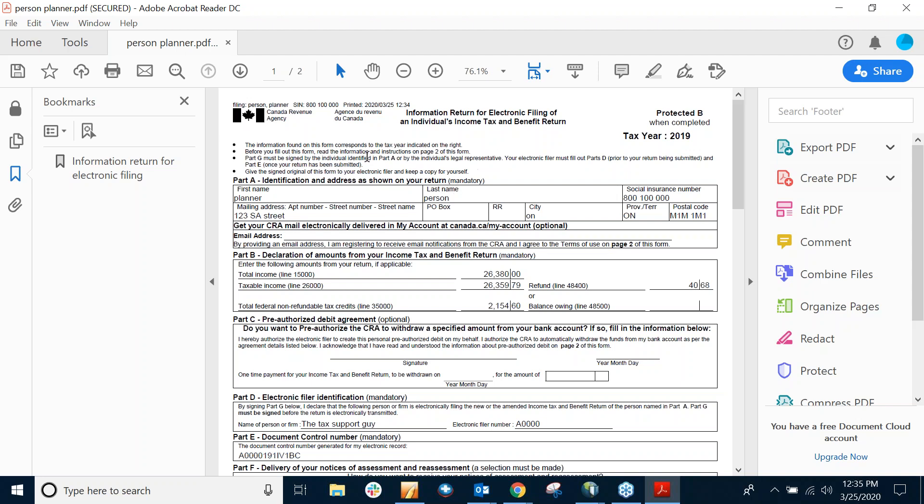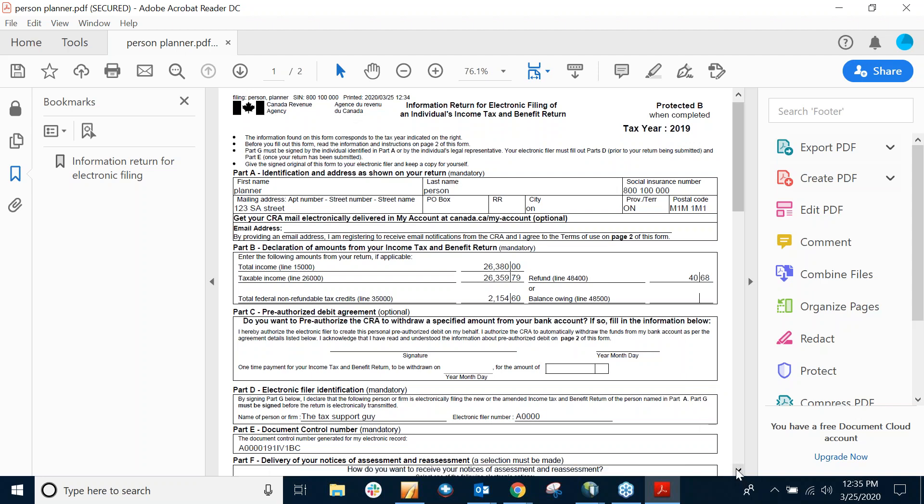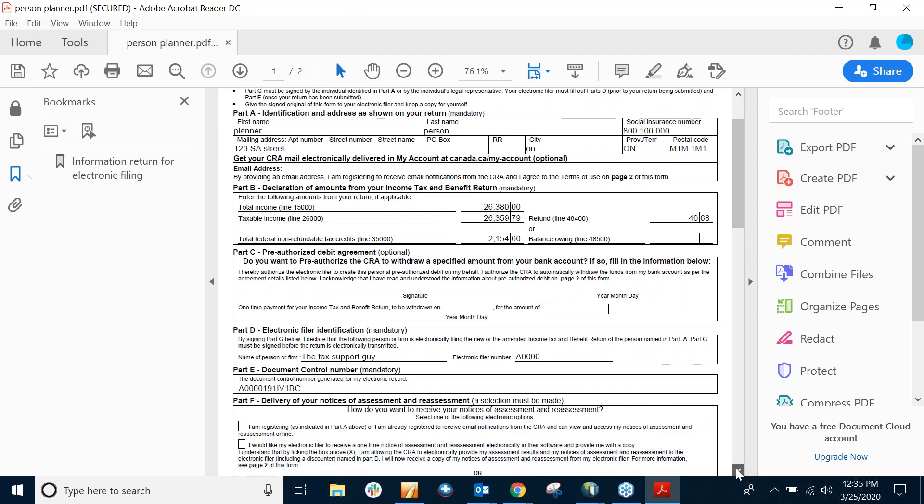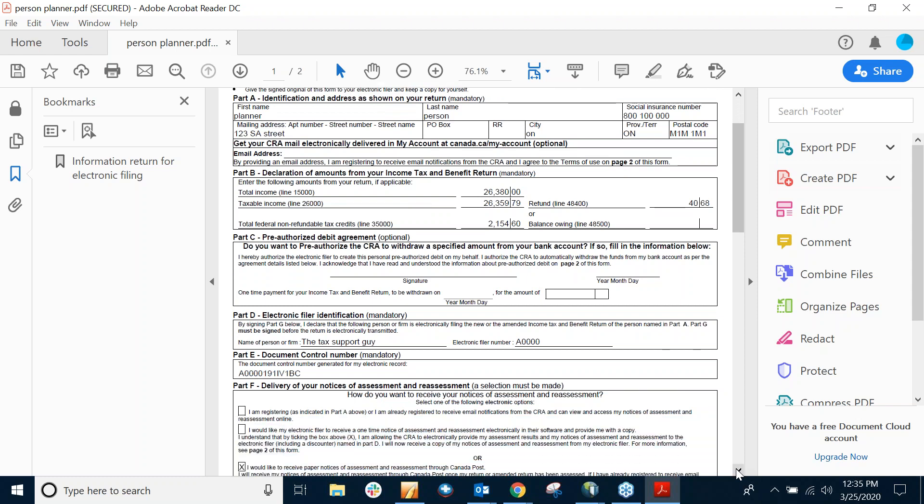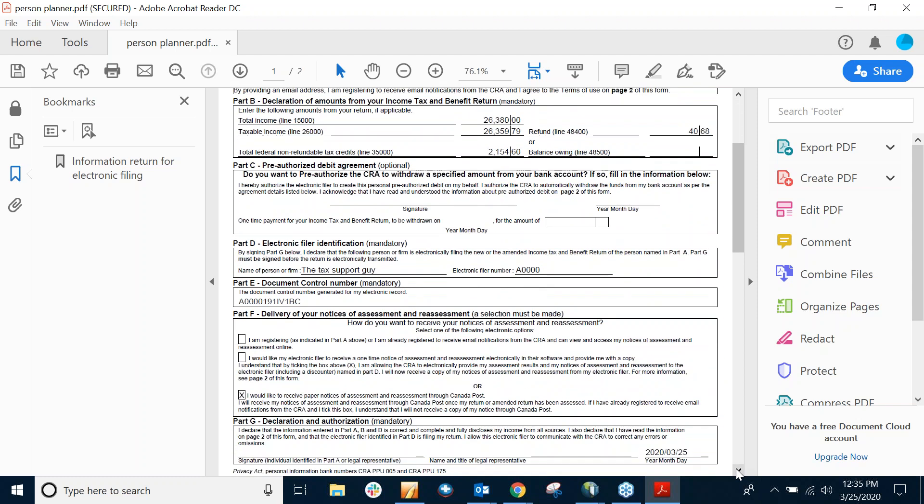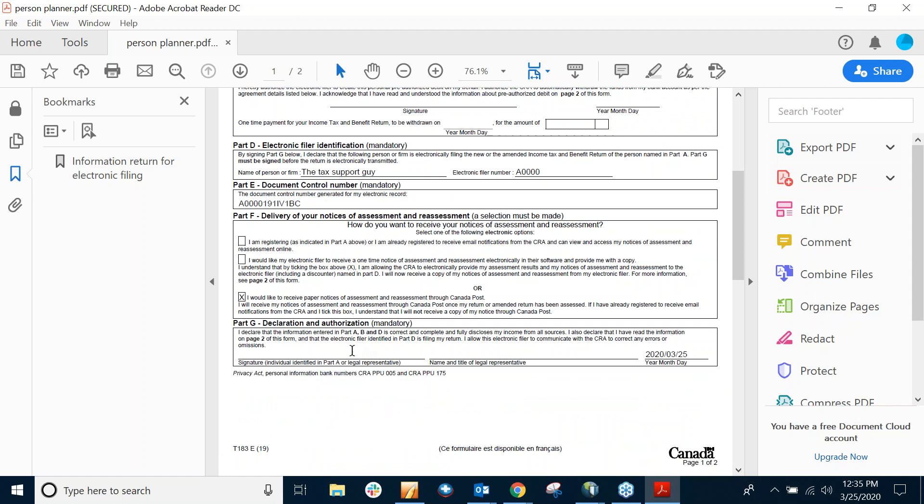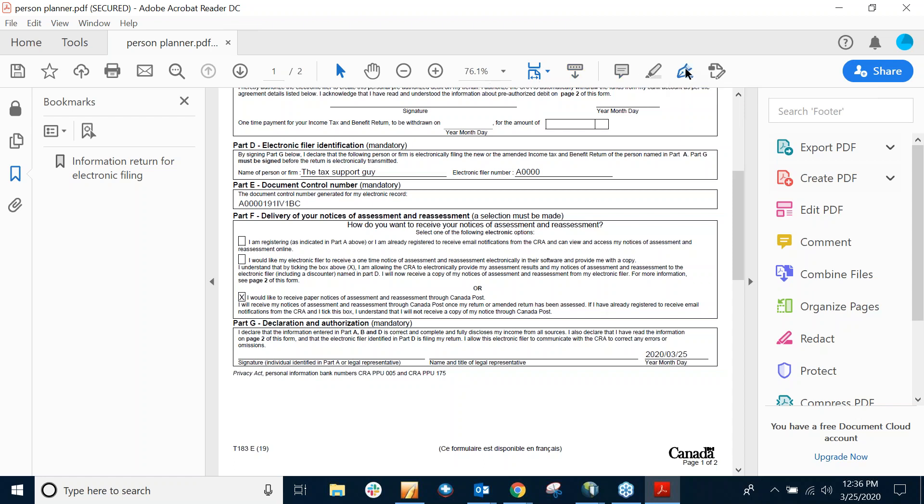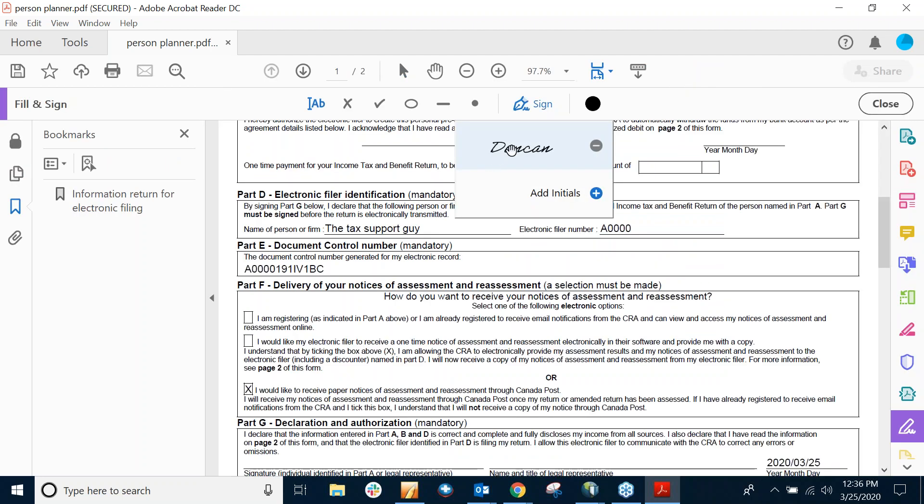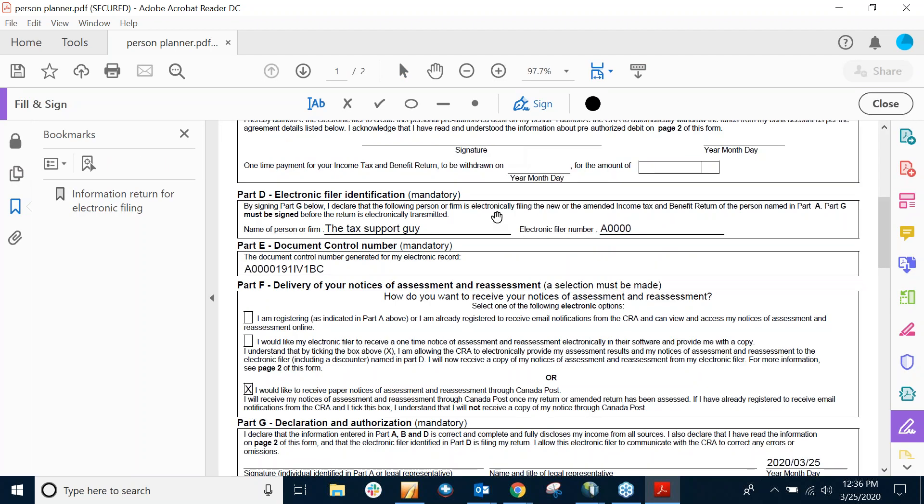Okay, so now I've got the T183 opened. I can scroll down and usually you'd want at least Part G signed. And in this email provider or this reader of a PDF, I have Adobe Acrobat Reader DC. And it has a signing feature. So up at the top in the toolbar here, I can click Sign. And I've set this up just to type in Duncan. Put in Duncan. So I can go down to the Section G.